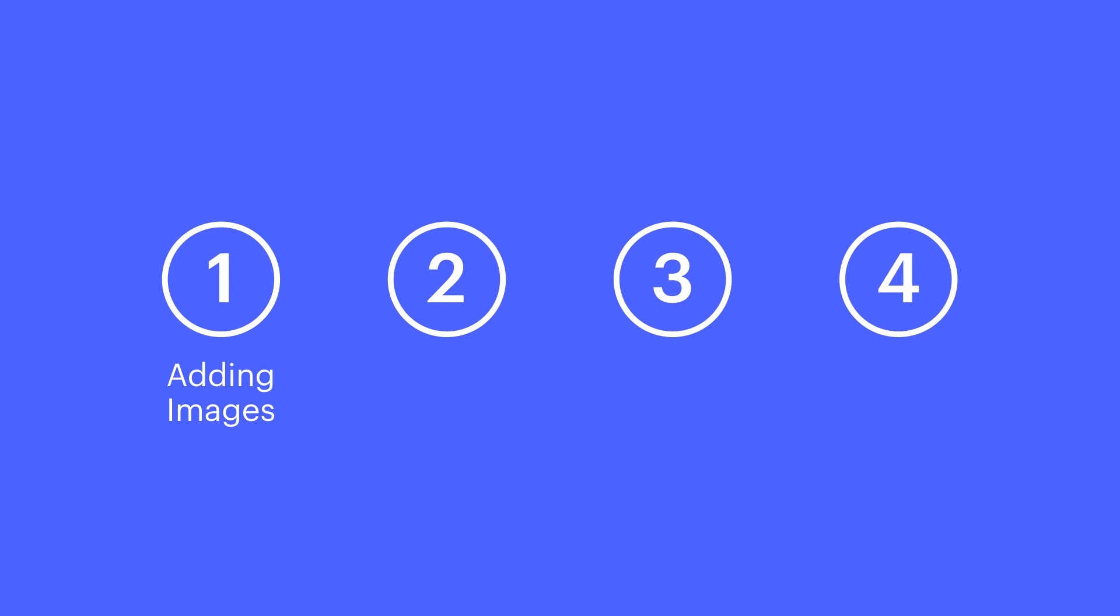We're going to cover four major sections here — adding images, replacing images, styling images, and alt-attributes.